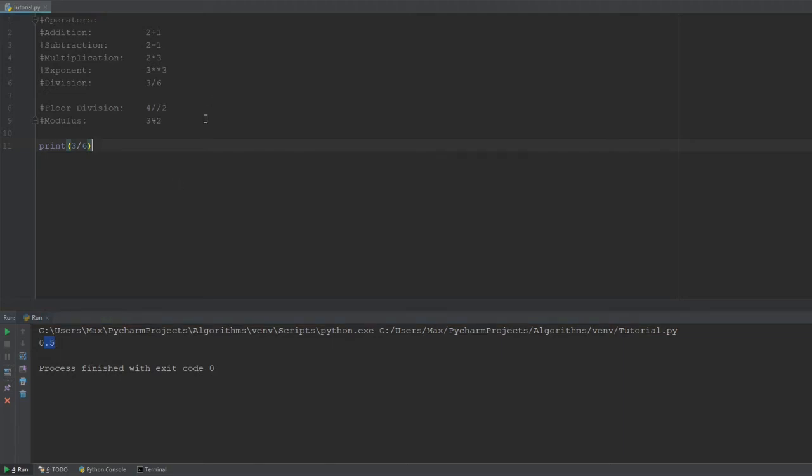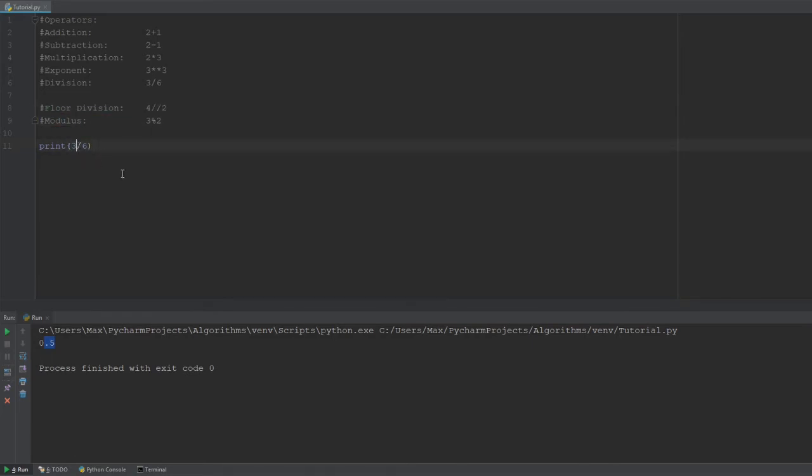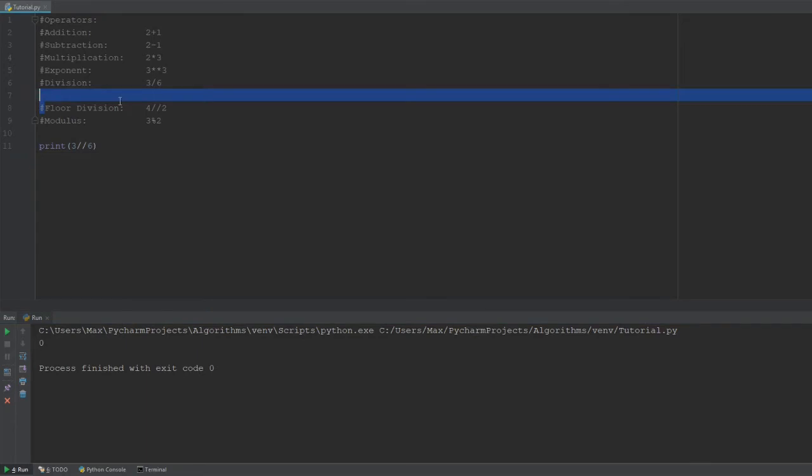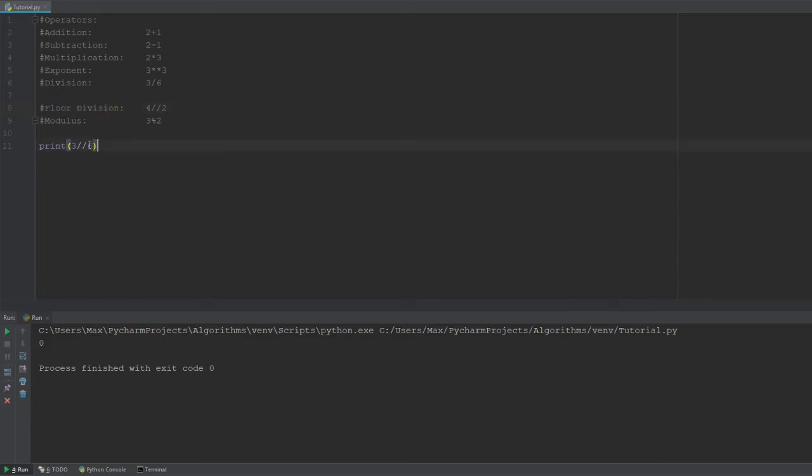Because in the older version of Python, by using the division sign, you are automatically using the floor division, right? So, in the older version of Python, you are basically doing this. 3 floor divided by 6 gives you 0. And the reason why this is, is that the floor division, it cuts out the decimal places.